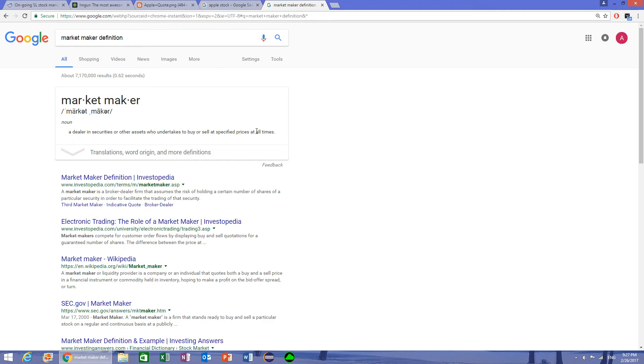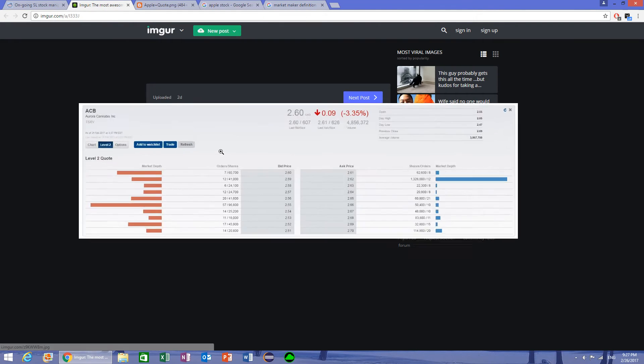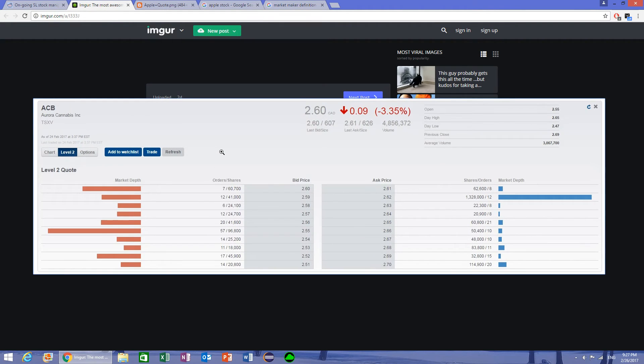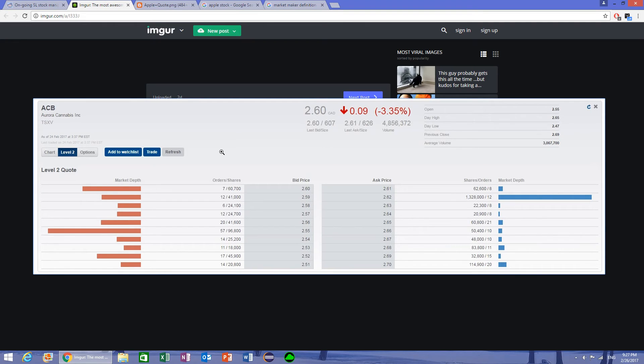And this also makes level 2 information a lot less useful, because level 2 information does not tell you what the big institutions are doing. It only tells you what the individual people are doing, and that is not very useful.